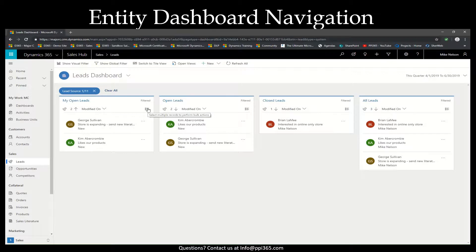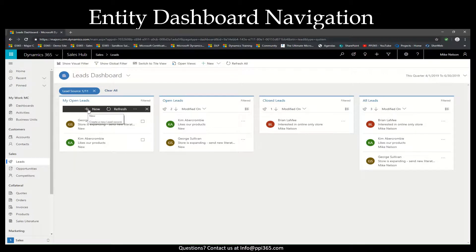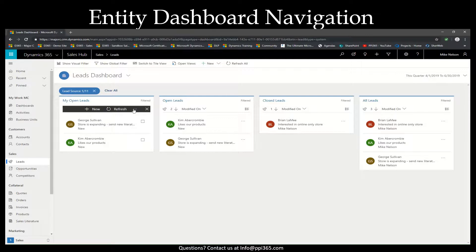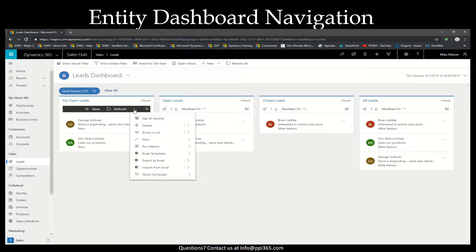You also have an option to select multiple records and even create new records from straight within your stream by selecting your three ellipses or more commands.